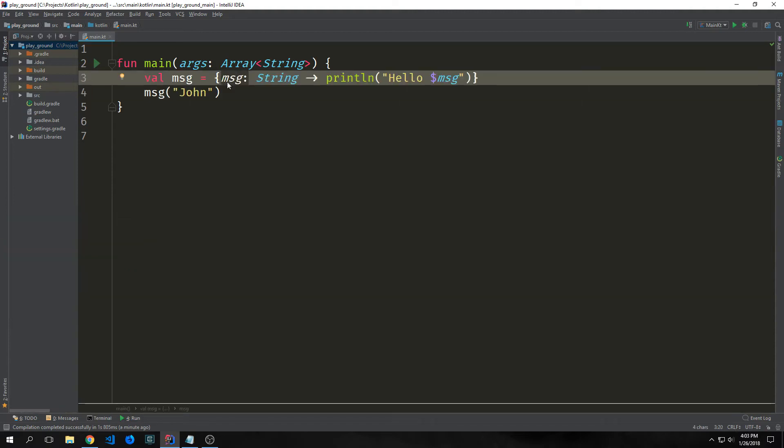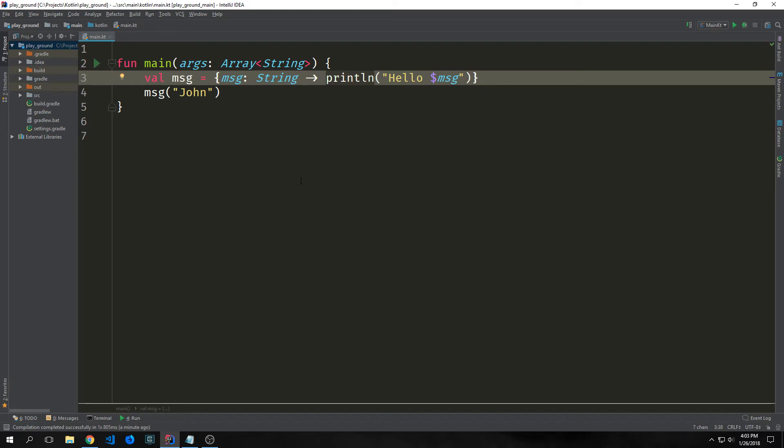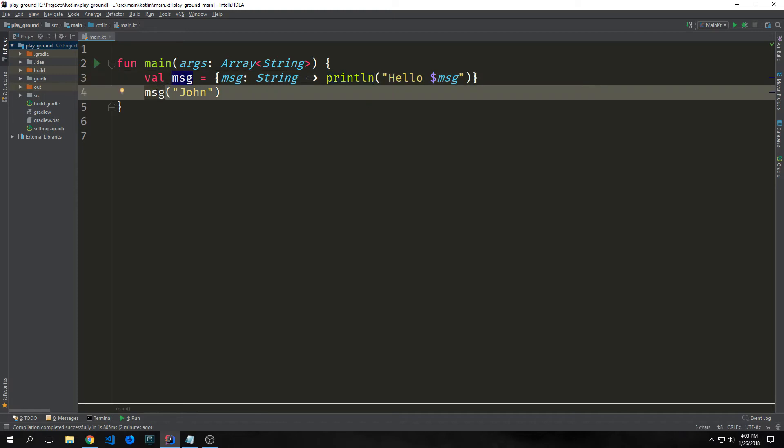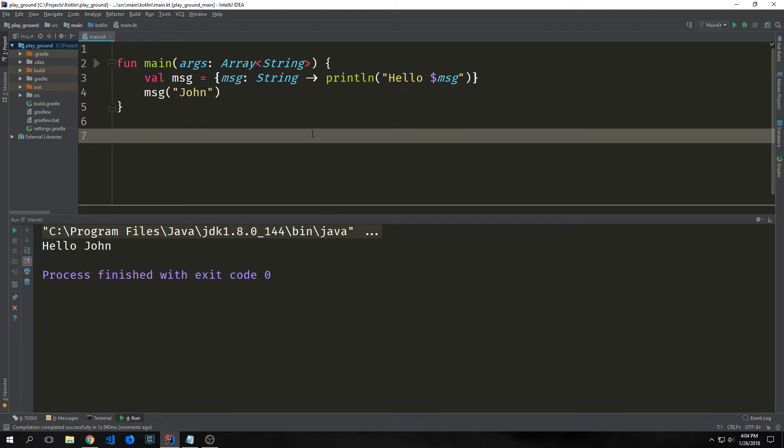We can expand our lambda by adding a parameter. So you see here we have this same val message equals. Then we have our curly braces. Then we have a message which is of string type. This is the parameter. And then we have this skinny arrow which signifies that this part here after the arrow is the function body whereas this is the parameter. So all we're doing is we're taking this string and we're putting it into our hello world string and then printing it out. So again we can just call msg with a string inside of it. In this case john. And this will print out hello john.